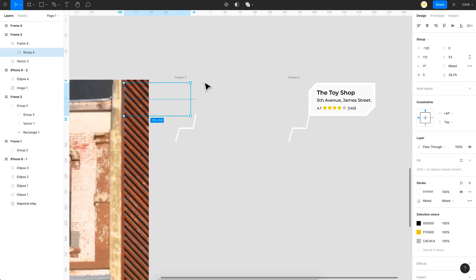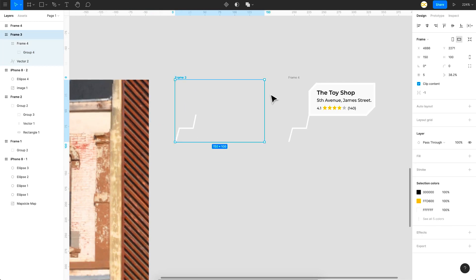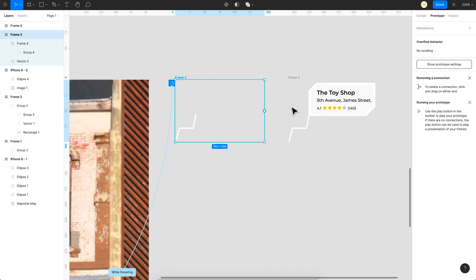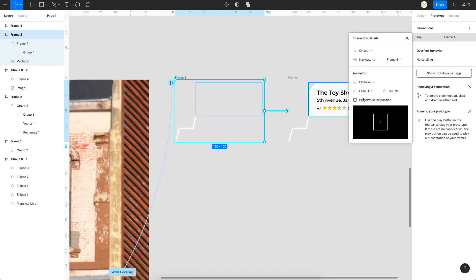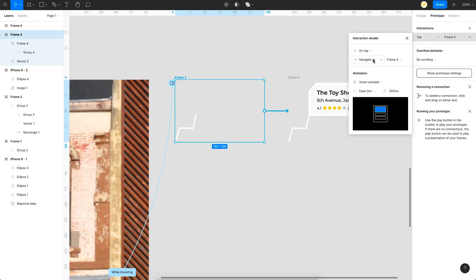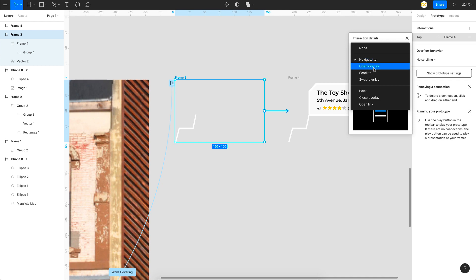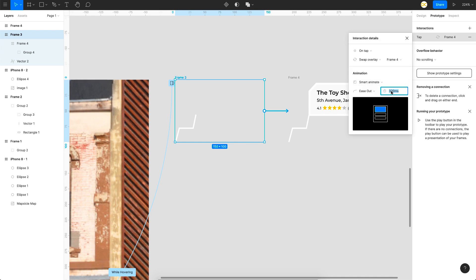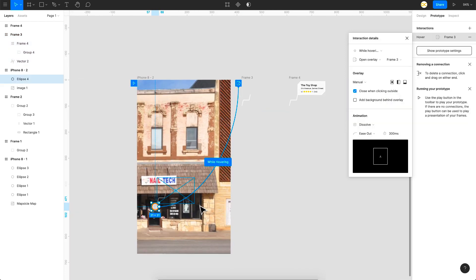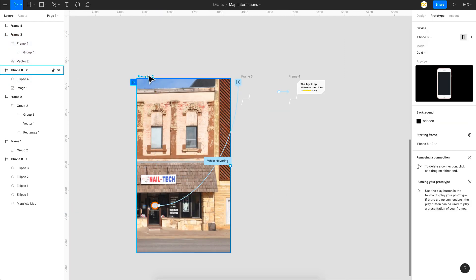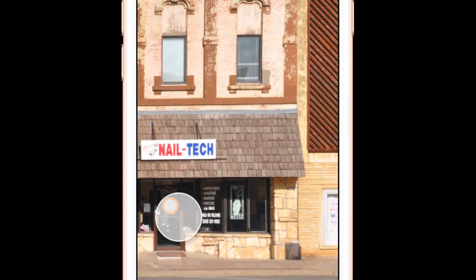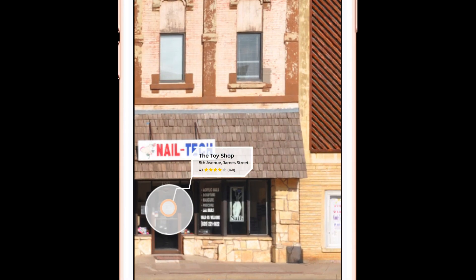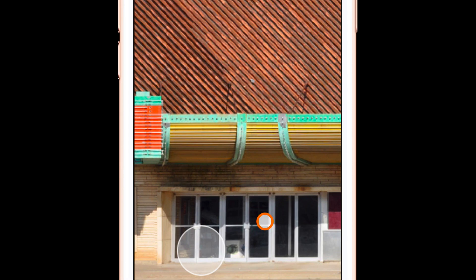So on this frame I'm going to add the prototype and link it to the next frame right here. Set this to smart animate. And the navigation option should be swap overlay. So we'll leave that at half a second. So let's see how this is going to behave. So I hover on this. There you go.